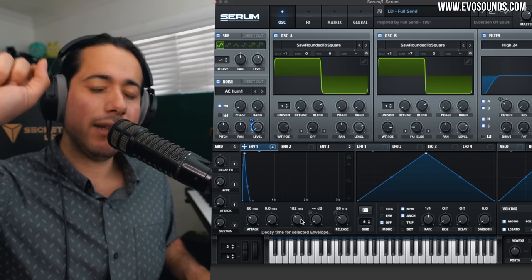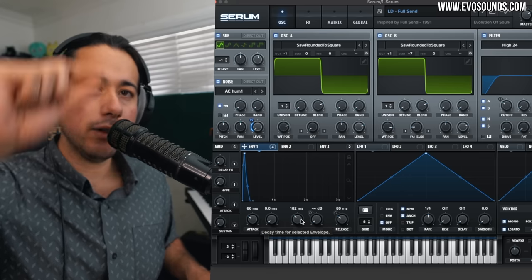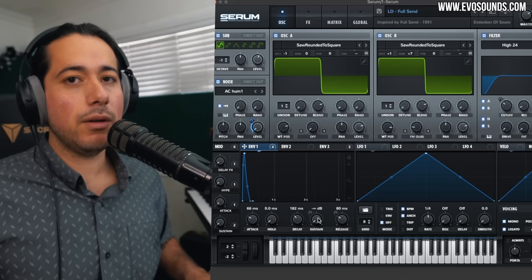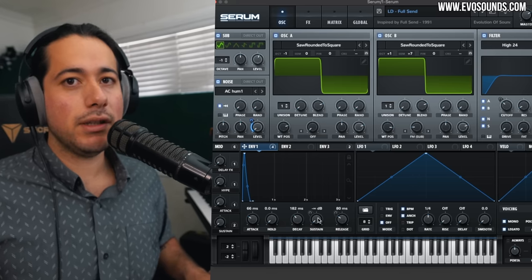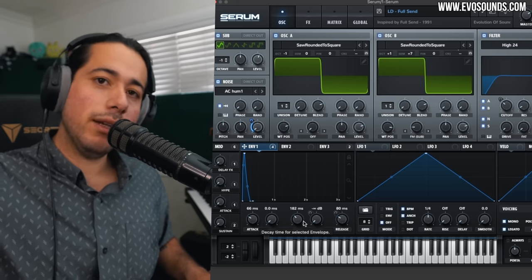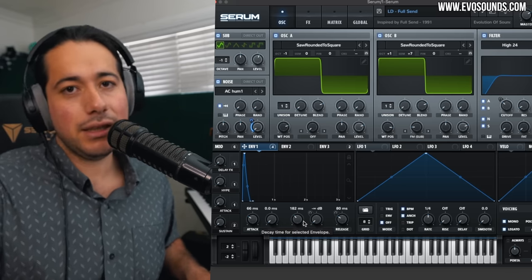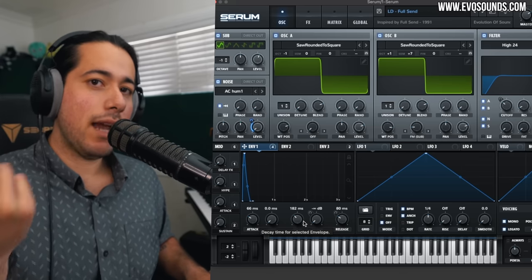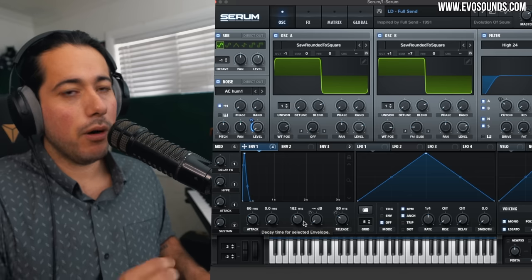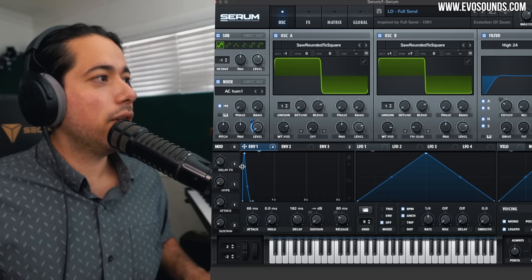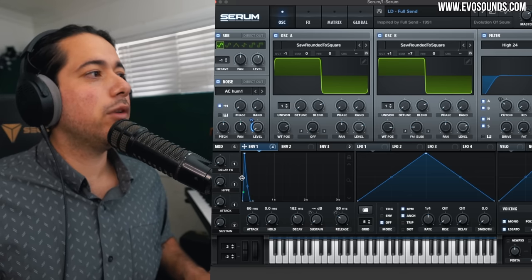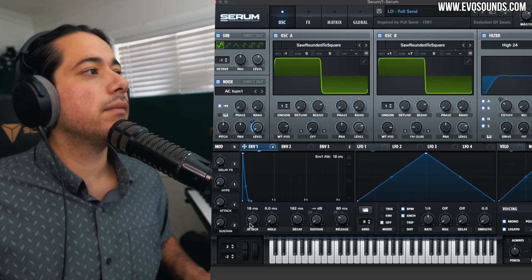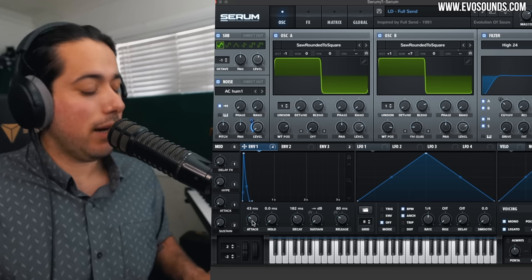The attack goes to the max volume, and then from there it starts to come down to the sustain level. If the sustain level is set at zero or negative infinite dB, then the decay controls how long it takes to get there. You can see how we go up through the attack part, then the decay part. If I want this snappier, I would lower the slope and get it around there.